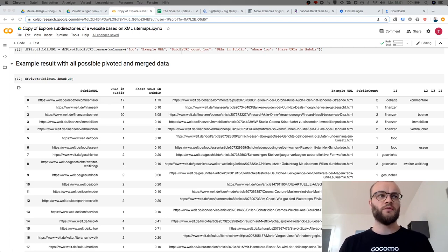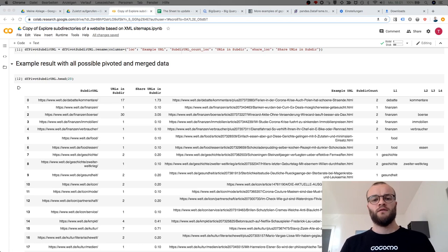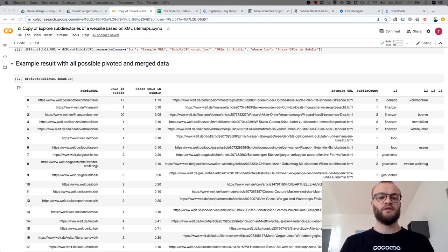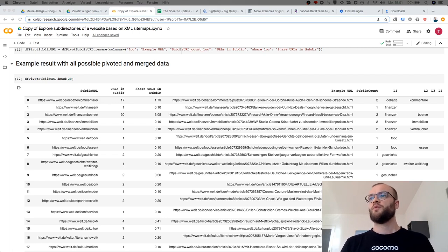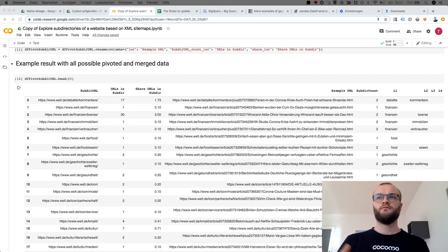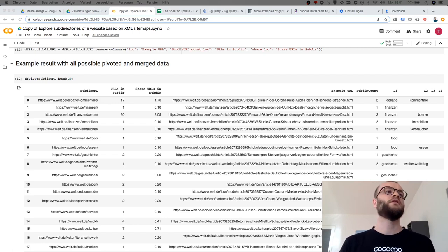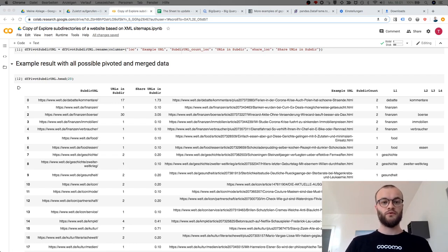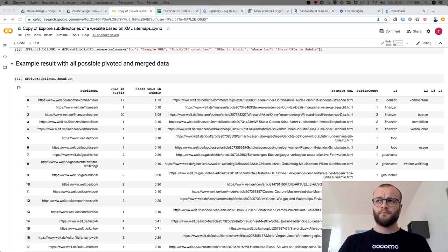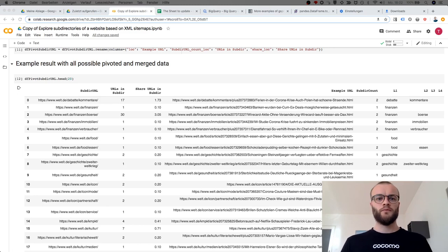The first option is a download from there, the second option is an export to Google Sheets, the third one or second and a half is an update to Google Sheets, and the last one is an export to BigQuery.